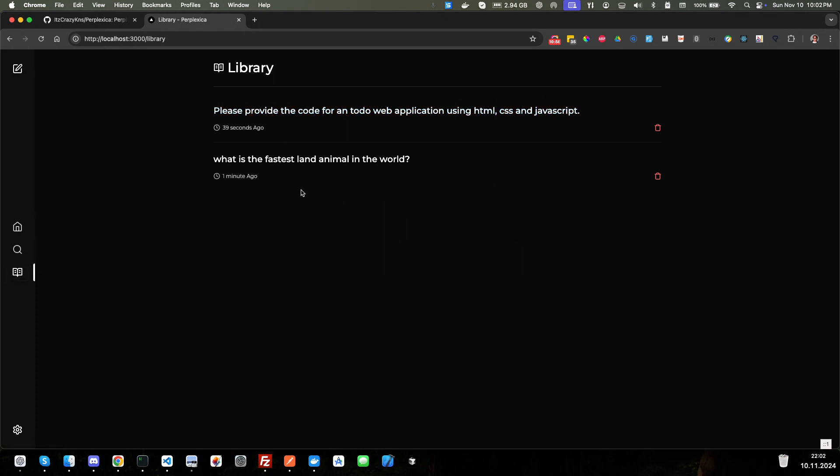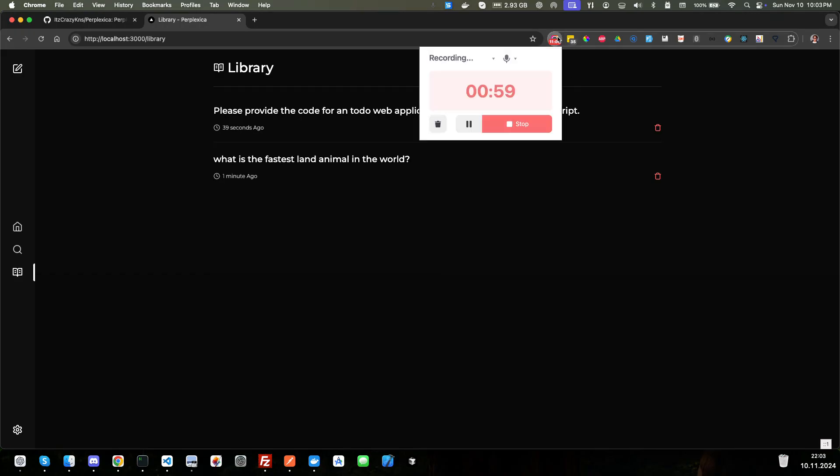Yeah, I think that's a good stopping point. This is really cool. So enjoy. I hope you enjoyed the video. Enjoy Perplexica. And I will see you in the next video.